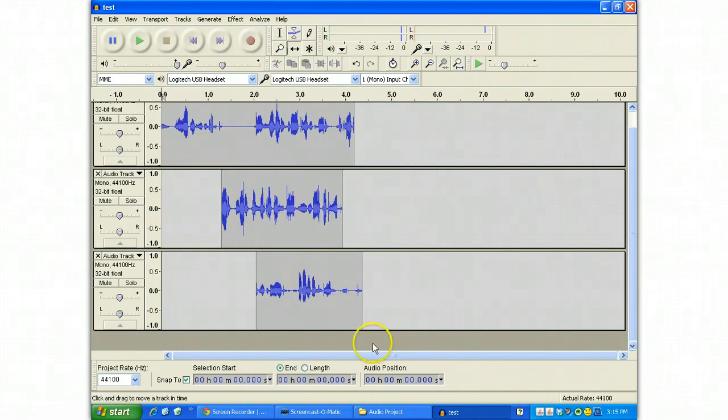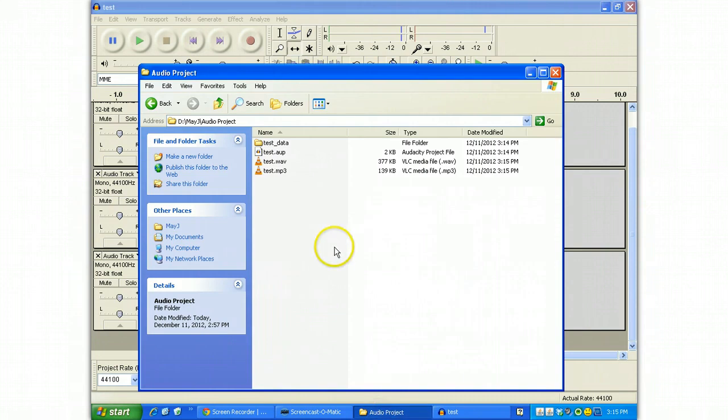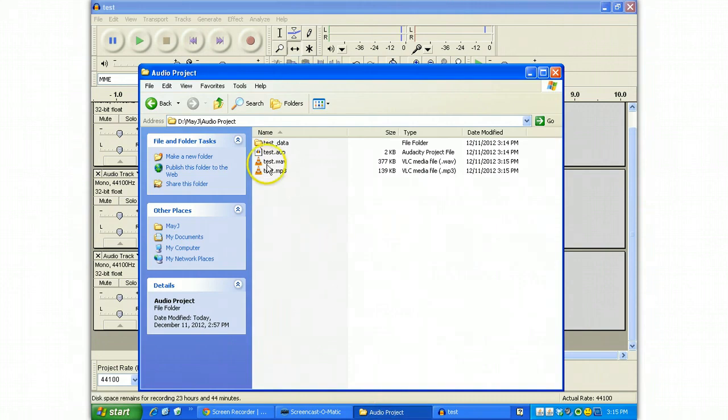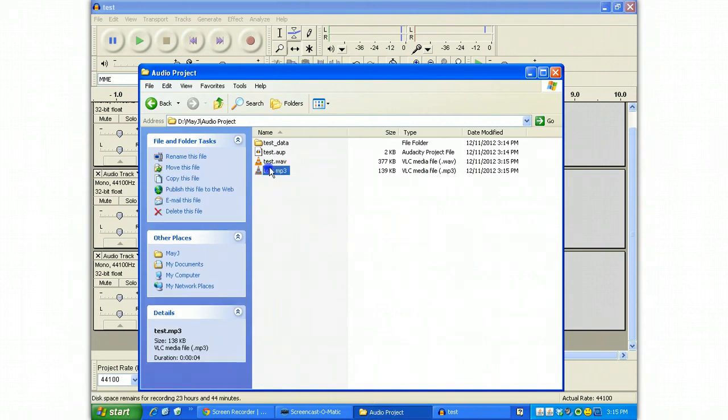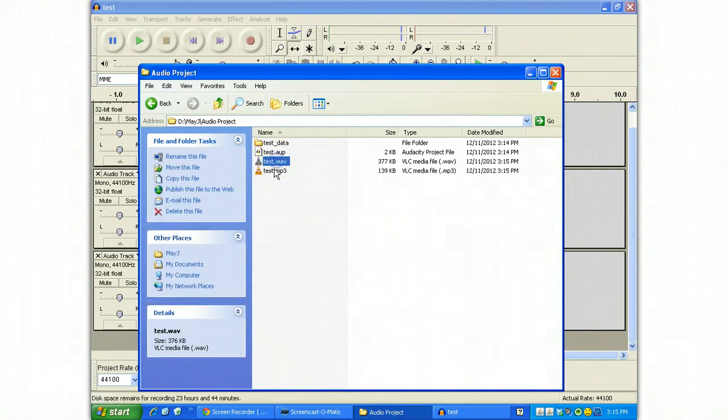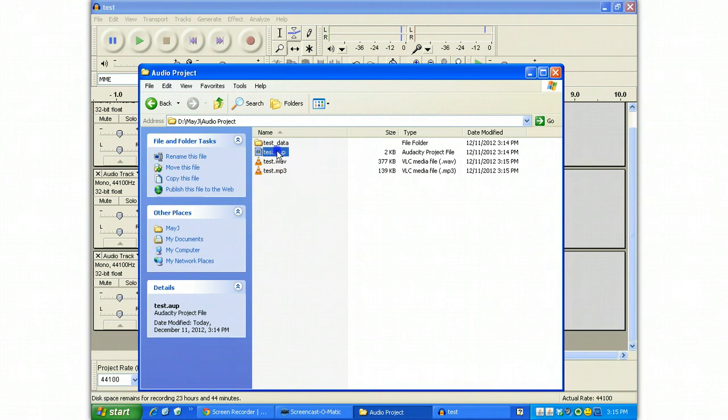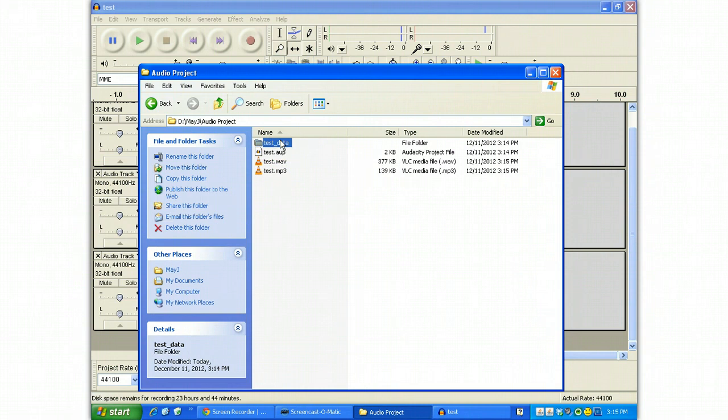Now what this looks like when you save it shows up down here. These two files are very compatible, WAV and MP3 file formats. The Audacity project file is a little trickier. It is absolutely useless unless you keep the information in the test data folder.